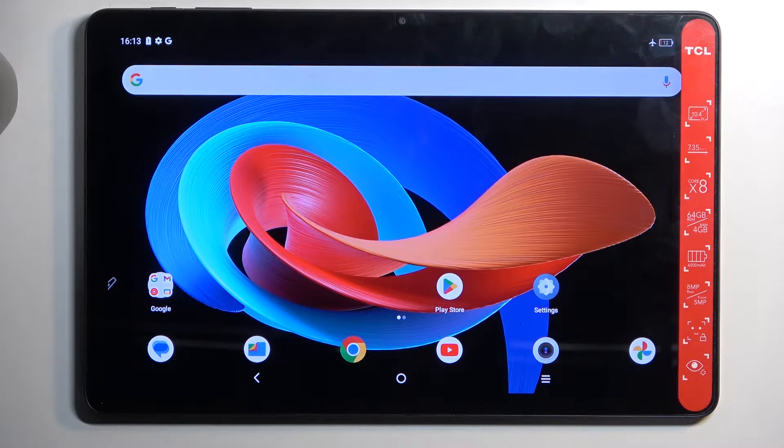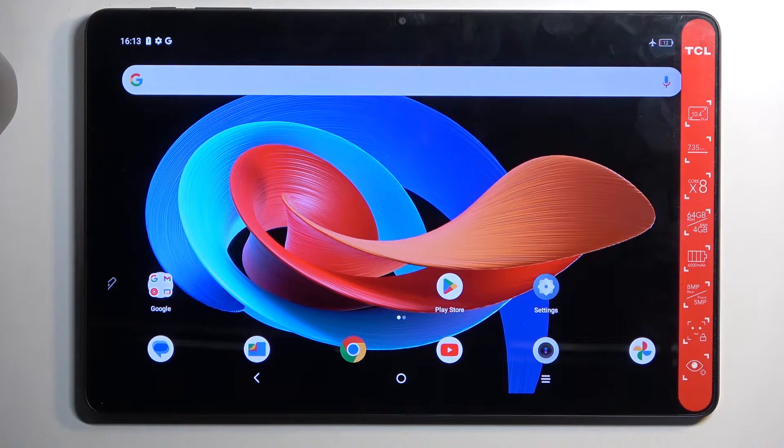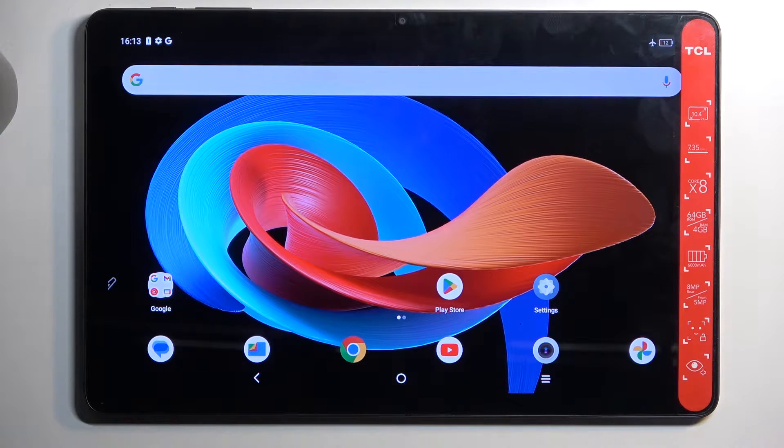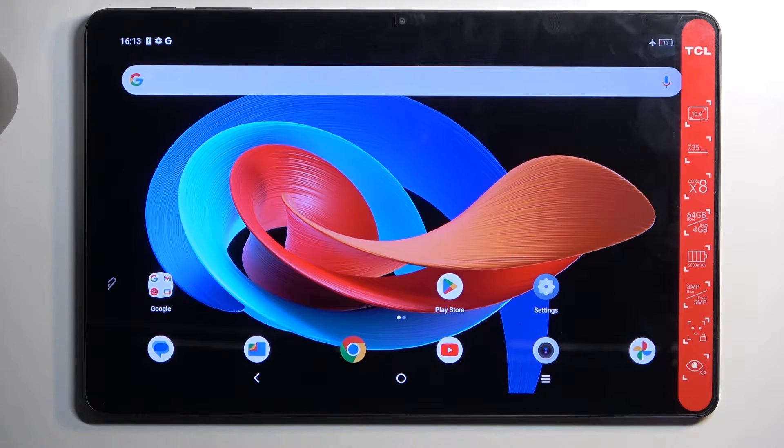Welcome everyone, this is a TCL Tab 10 Gen 2, and today I'll show you how we can put this device into recovery mode.